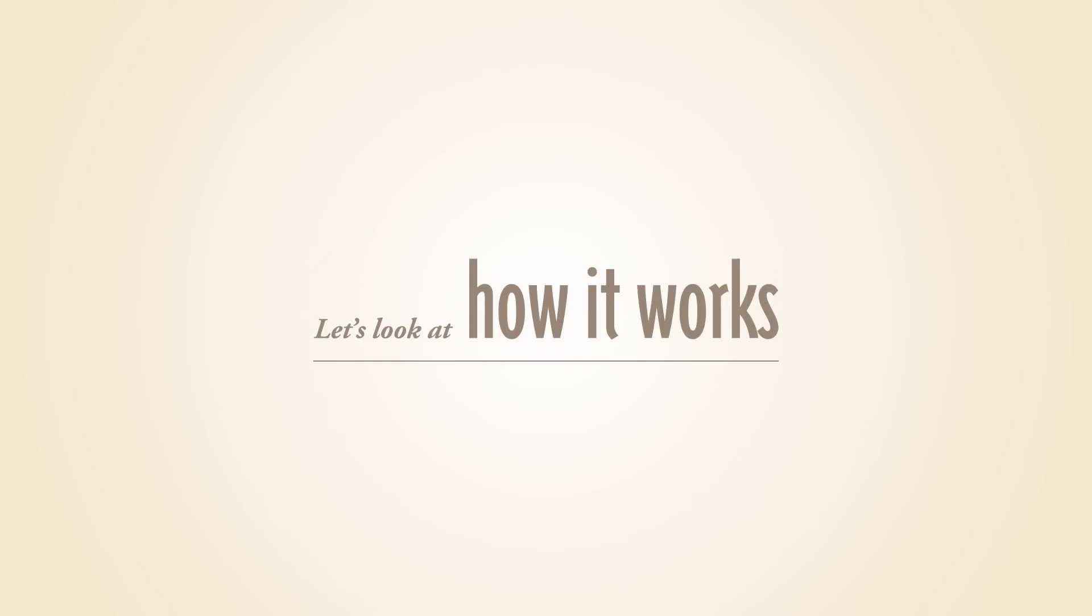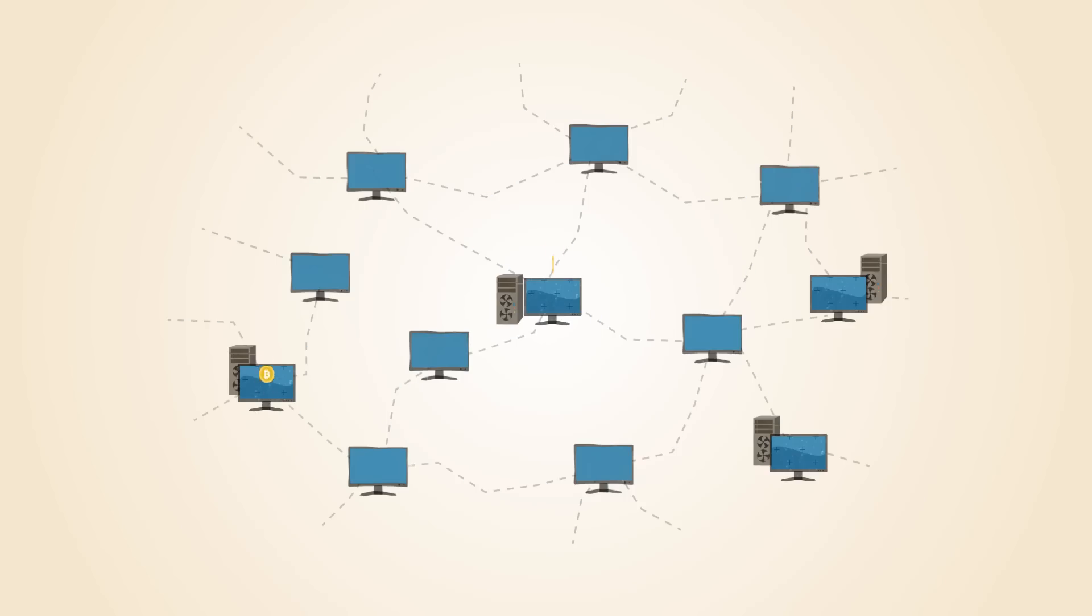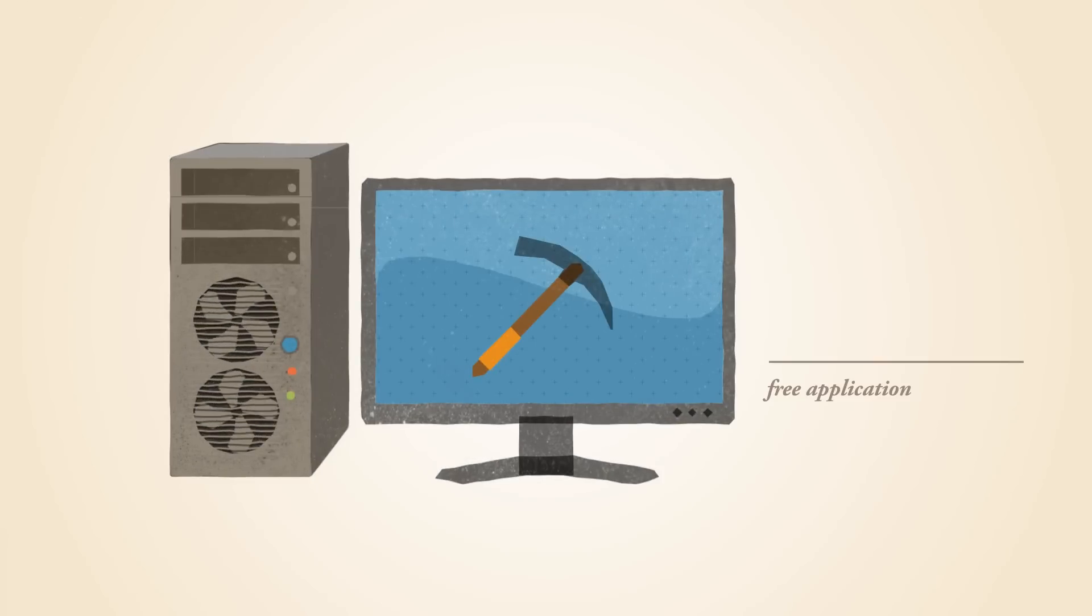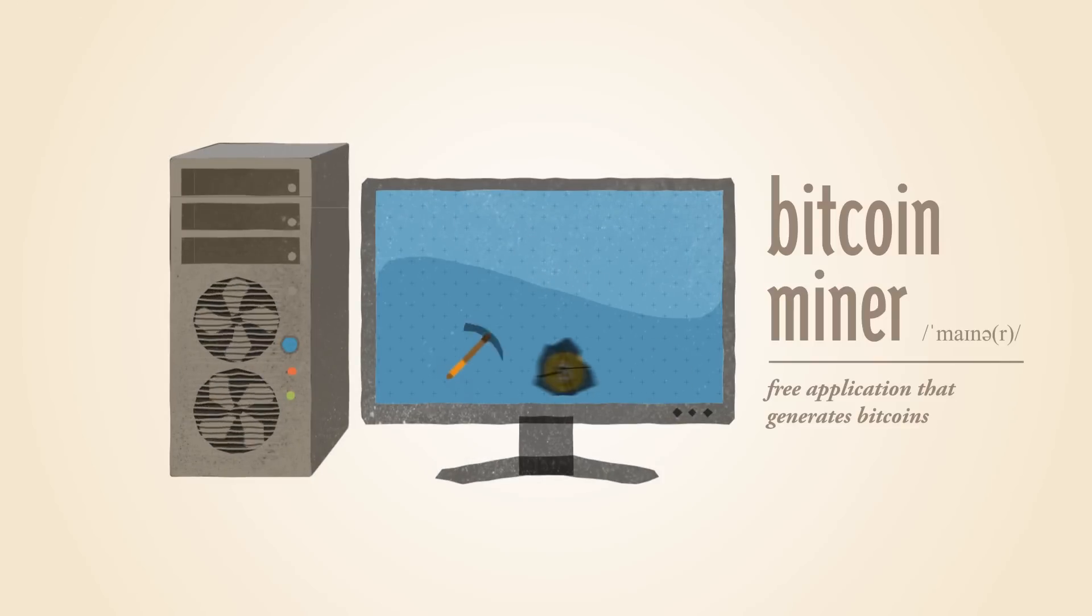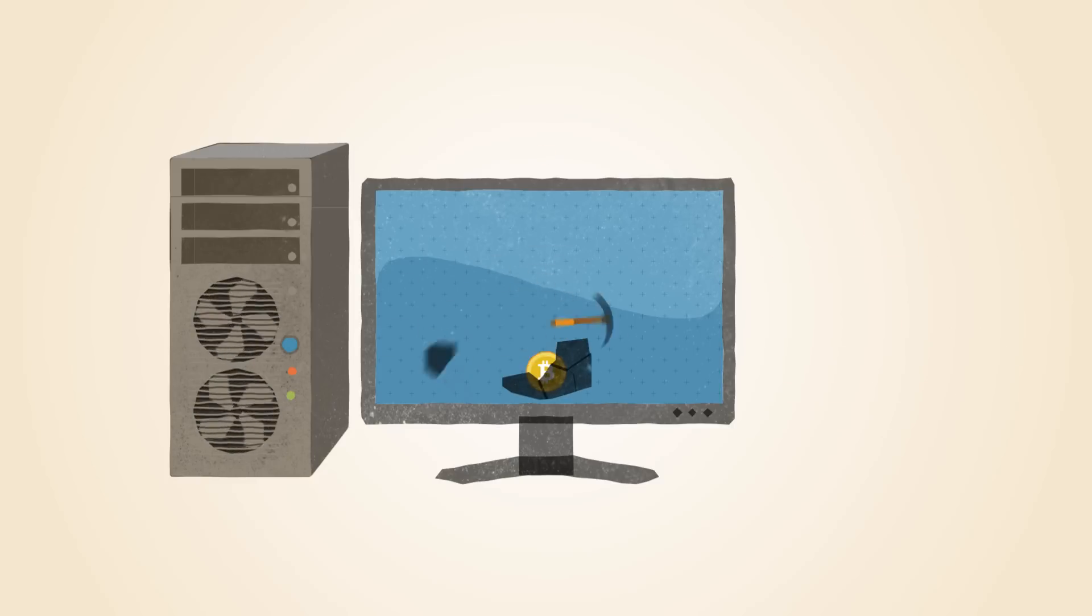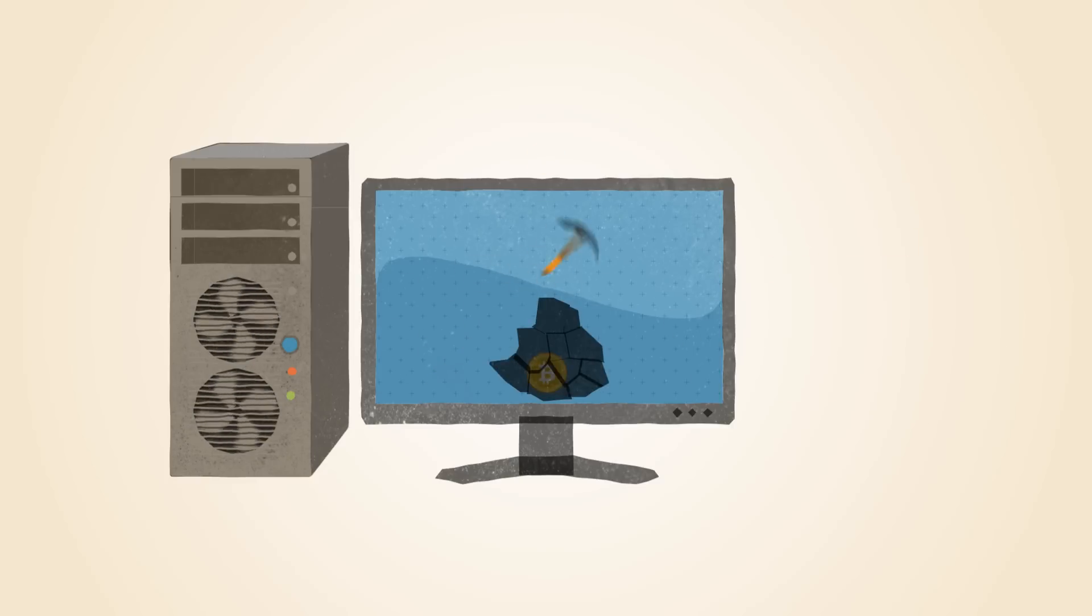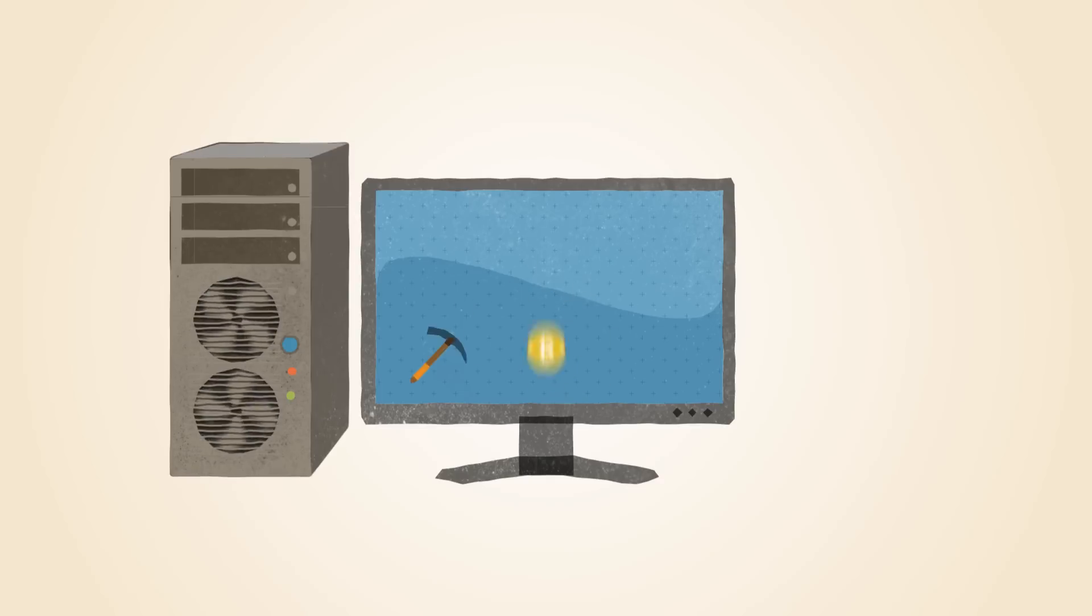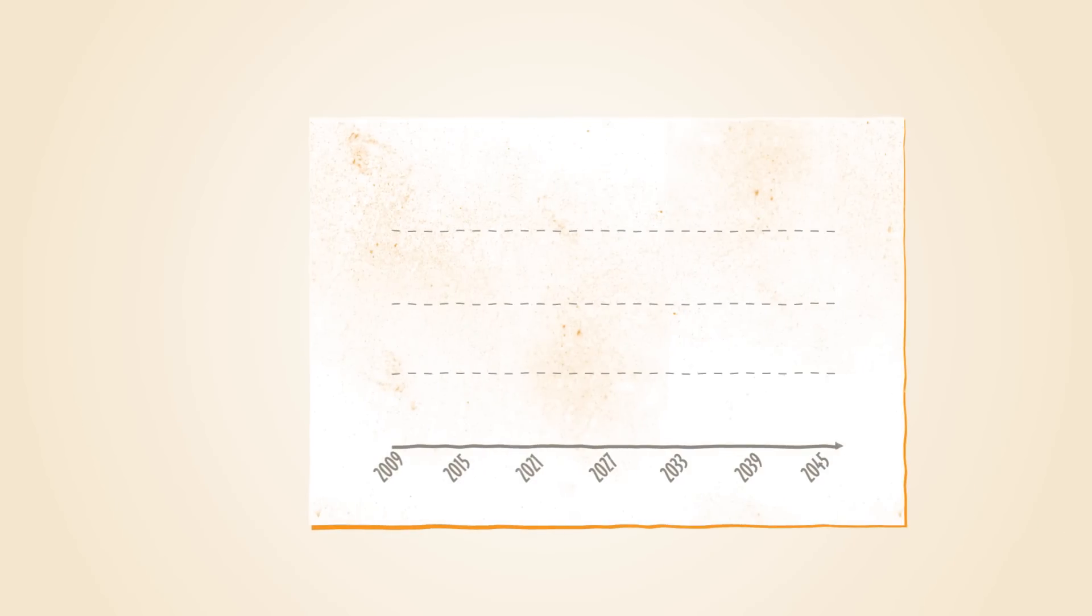Let's look at how it works. Bitcoins are generated all over the Internet by anybody running a free application called a Bitcoin miner. Mining requires a certain amount of work for each block of coins. This amount is automatically adjusted by the network such that Bitcoins are always created at a predictable and limited rate.